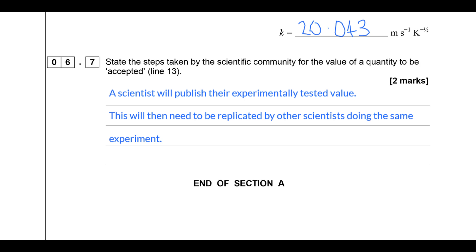I'm going to stop this video at this point. I will do the multiple choice section in a separate video. I hope you found that useful - if you spotted any errors or anything that's not clear, please comment on this video and let me know. Thank you for watching.